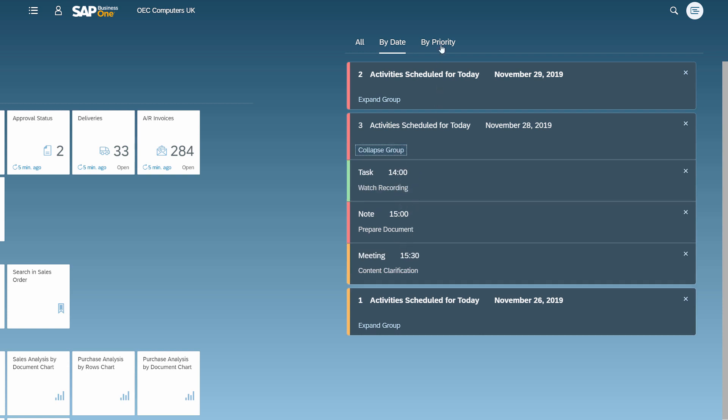On the By Priority tab, the notifications appear according to their priority. High priority in red, normal priority in yellow, and low priority in green.